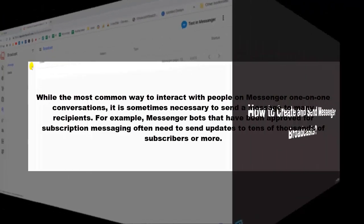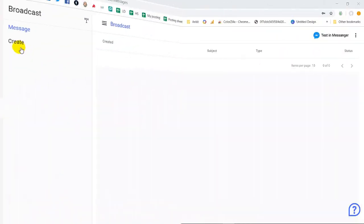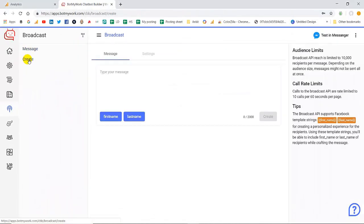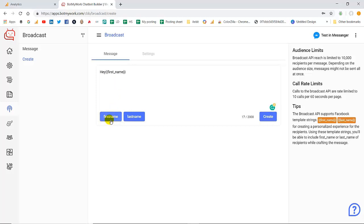Now we are going to see how to create and send the messenger broadcast. Let's start the demo. First, you need to click on create. This is the broadcast panel and here you need to write the message. Let's write 'hey' and this is the template string that you can use which is first name, and let's continue the message like 'welcome to bot my work', and after writing the message simply click on create.